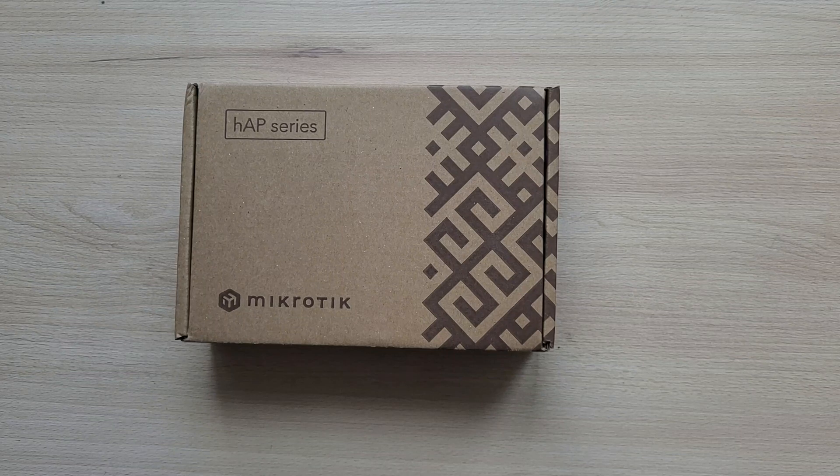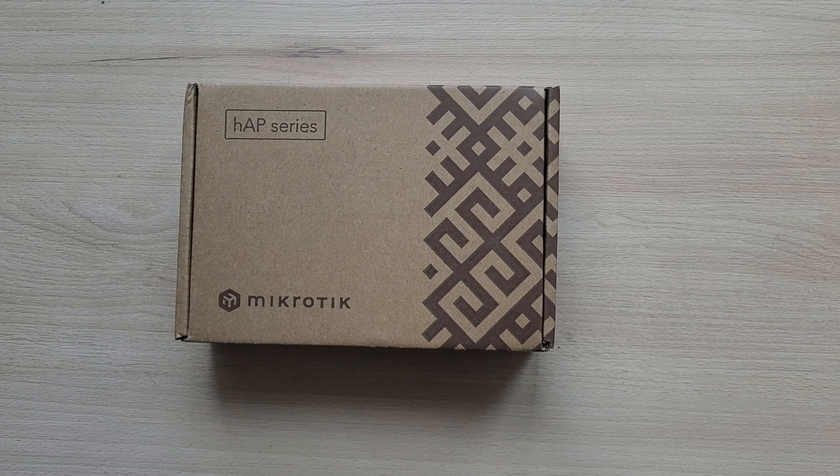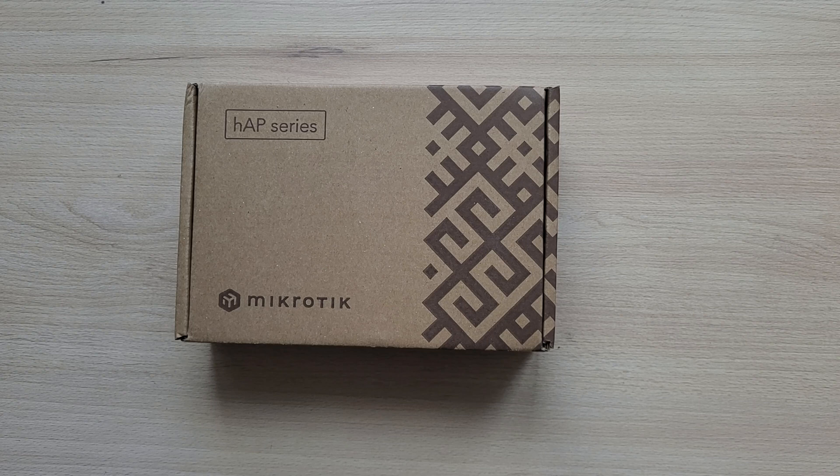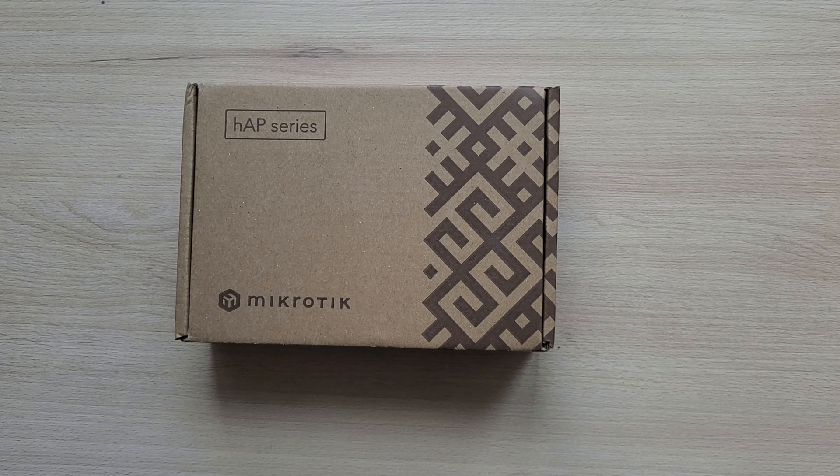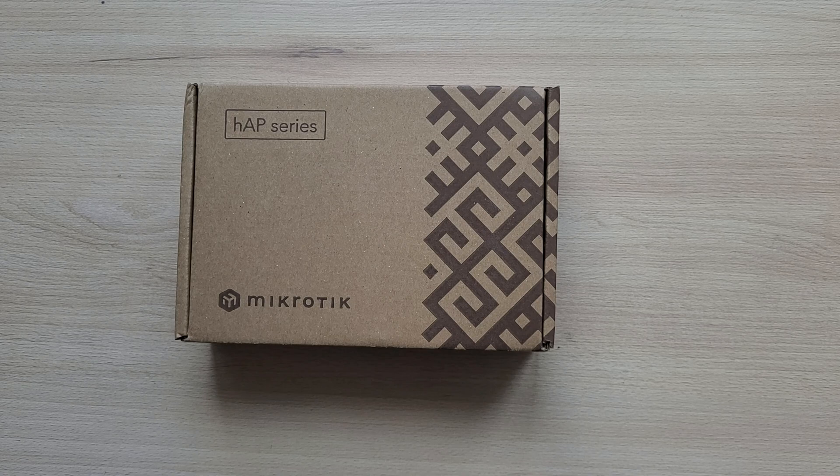Hey everyone and welcome back to a new video. In this video we're going to be taking a look at the new MikroTik Hap AX Lite in the LTE6 version. So let's get started.